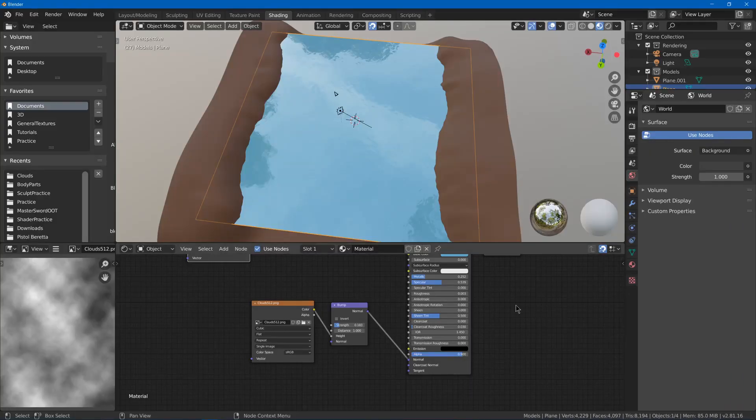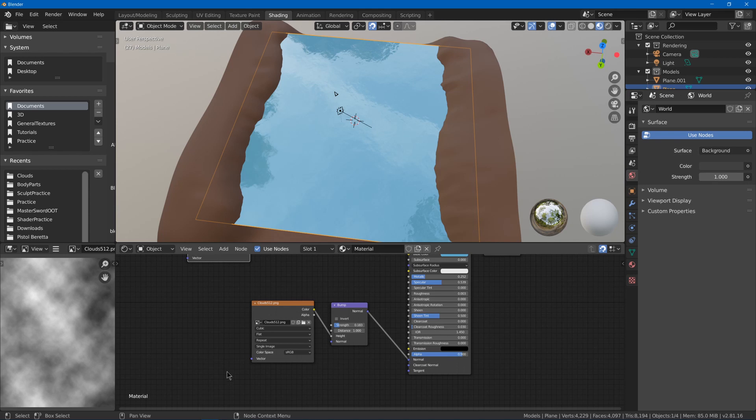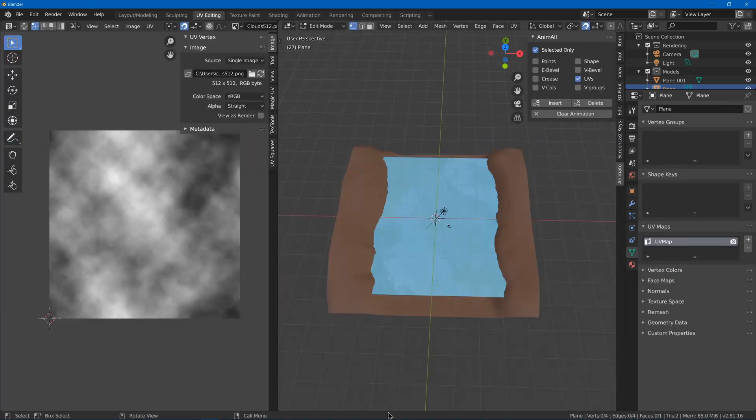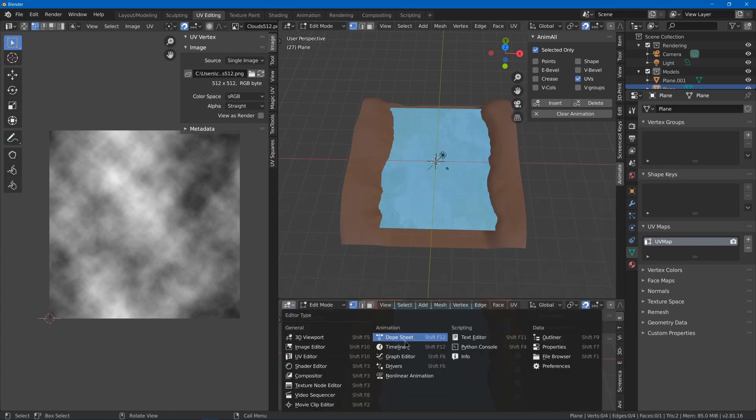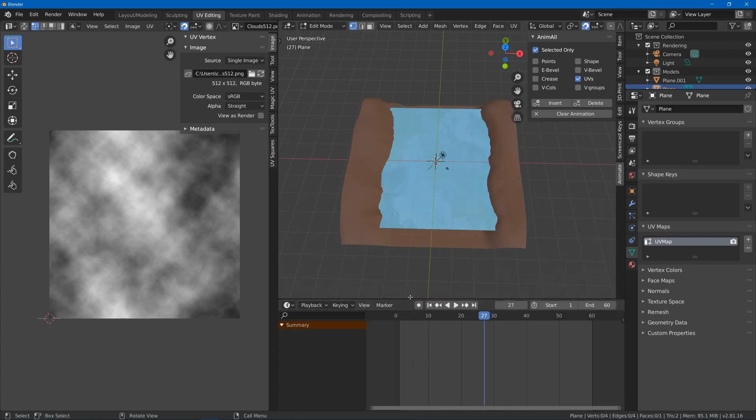First we'll do a panning texture and I'll use a cloud texture plugged into a bump map to make ripples on this river. I'm going to quickly add a timeline by right-clicking on this bottom edge, horizontal split, and change the type to timeline.